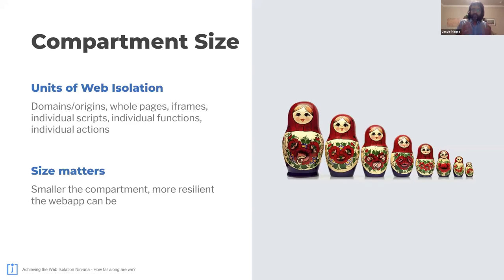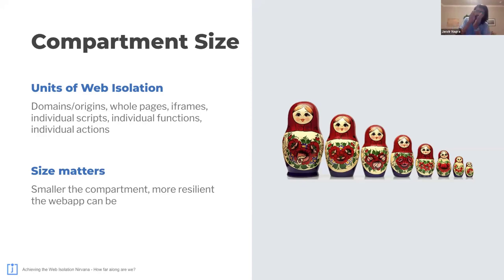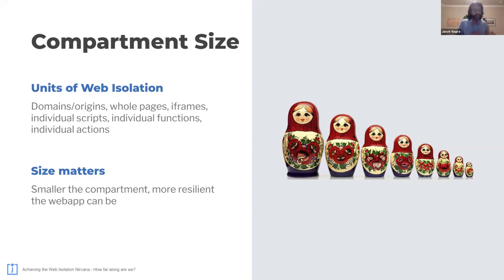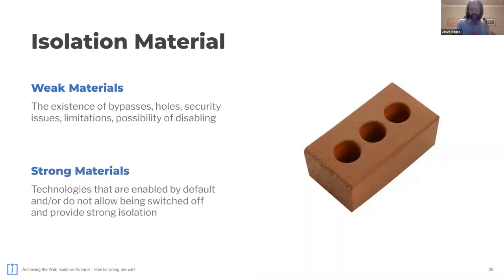The first one is compartment size. The size of the unit of isolation varies between each one of the natively provided browser versions. You can have entire domains or origins. You can have whole pages. You can have just the iframes. You can have individual scripts. You can have individual functions. You can have individual actions, just a specific API call. Now, the smaller the compartment, the more resilient your web application is. The trade-off that you're making here as you can imagine is more decisions, the more decisions you need to make, the longer the setup time is and the more difficult the configuration effort.